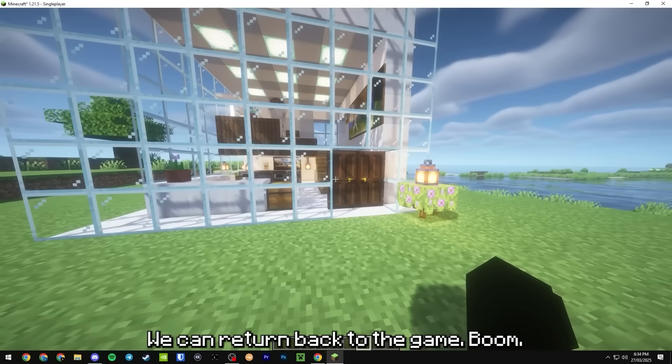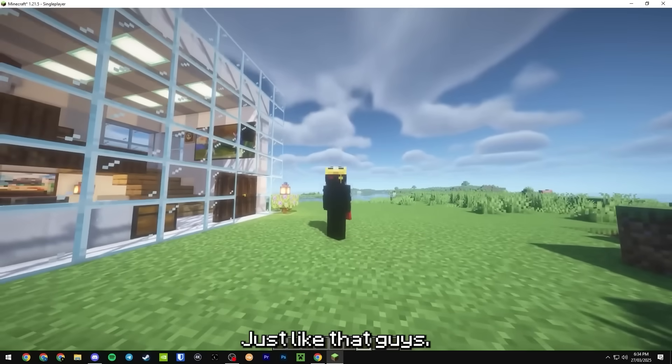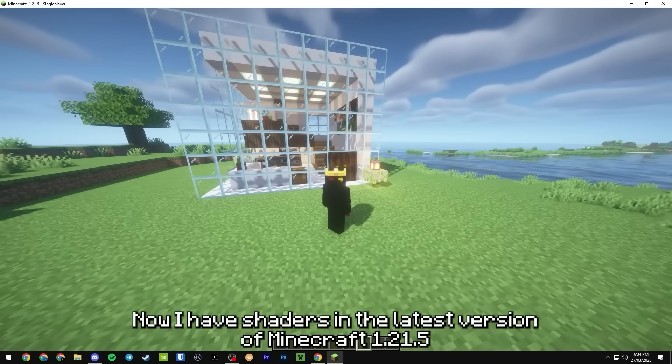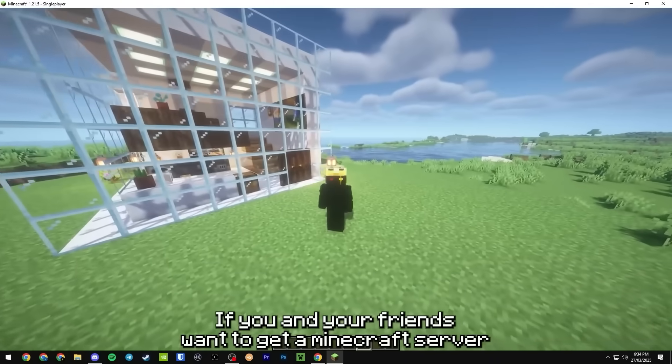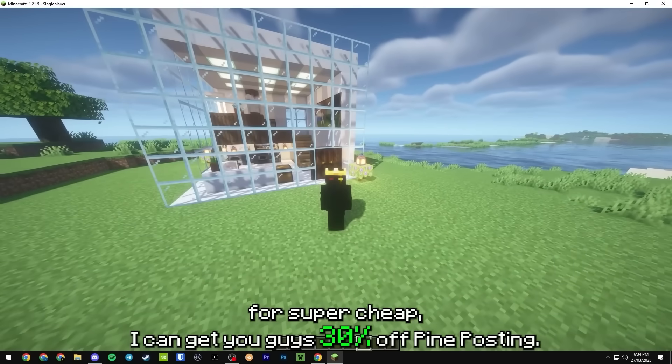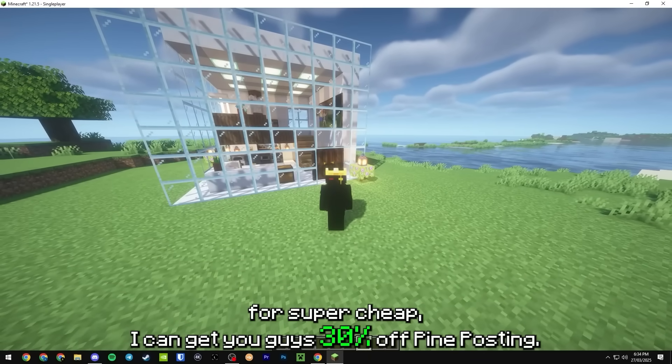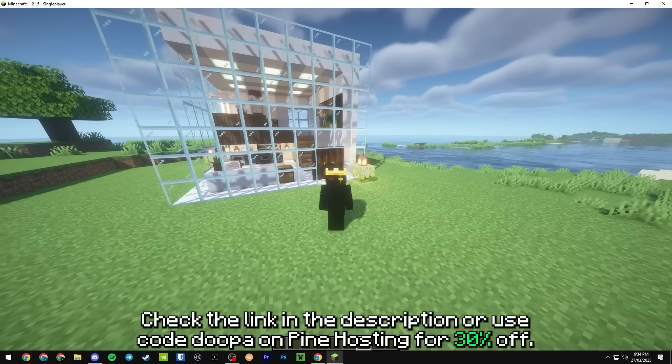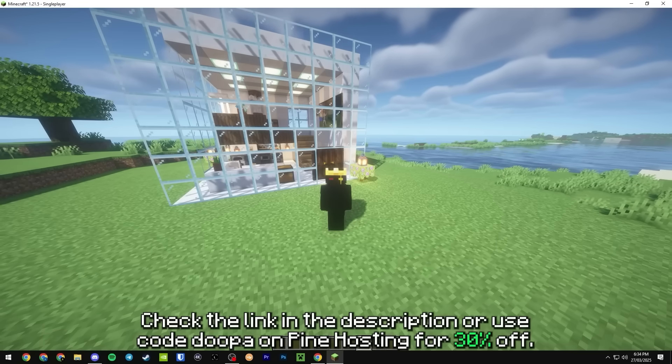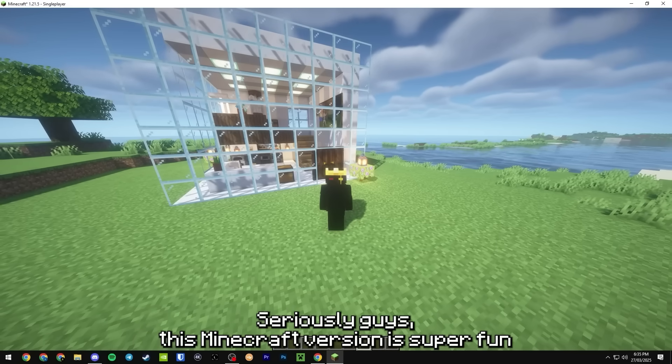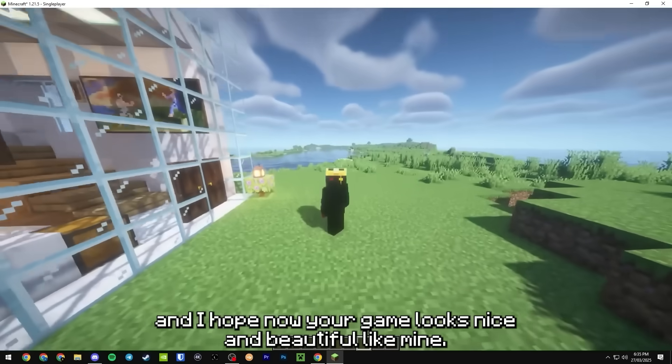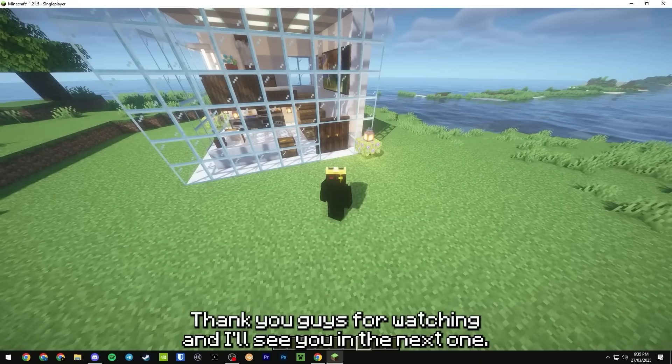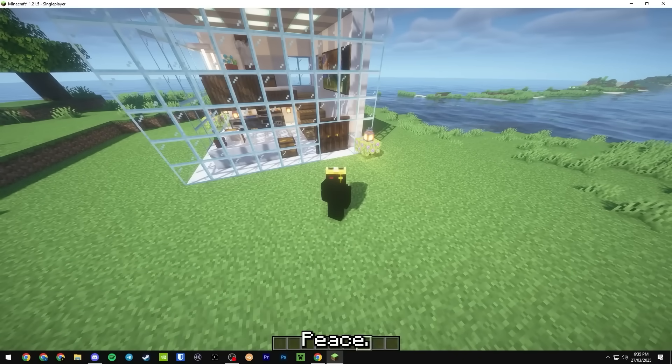From here we can return back to the game, boom just like that you guys now have shaders in the latest version of Minecraft 1.21.5. If you and your friends want to get a Minecraft server for super cheap I can get you guys 30% off at Pine Hosting, check the link in the description or use code Duper on Pine Hosting for 30% off. Seriously guys this Minecraft version is super fun and I hope now your game looks nice and beautiful like mine. Thank you guys for watching and I'll see you in the next one, peace.